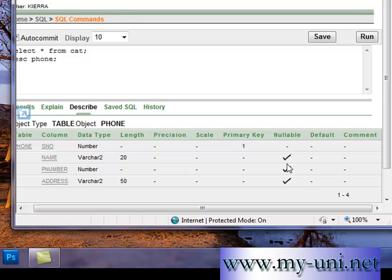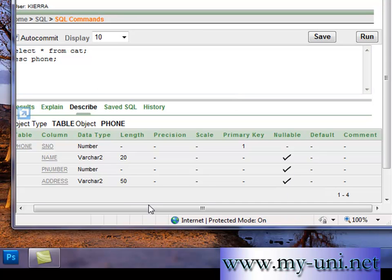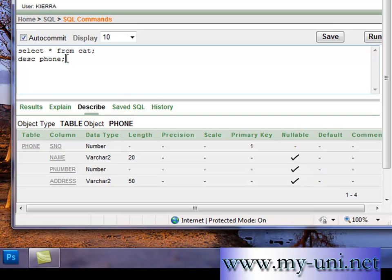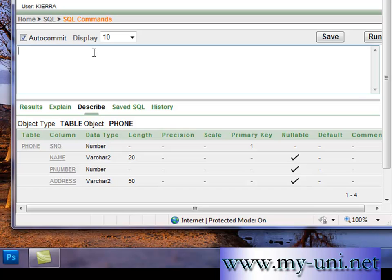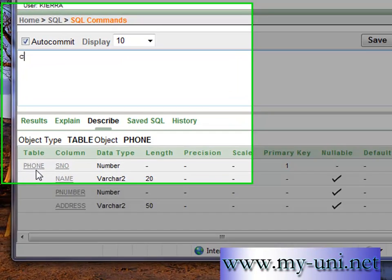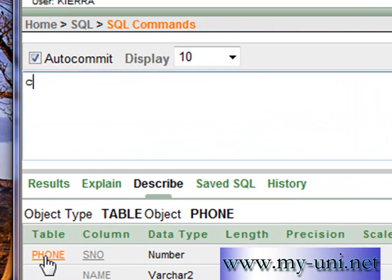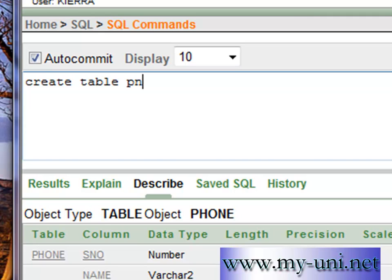So let me take this opportunity to show you how to create a table from scratch and apply some database rules that do not compromise the integrity of the database. So we'll create another table with a similar number of columns and same data types. We'll have to use a different table name. So create table, we'll use PH instead of phone and open bracket.